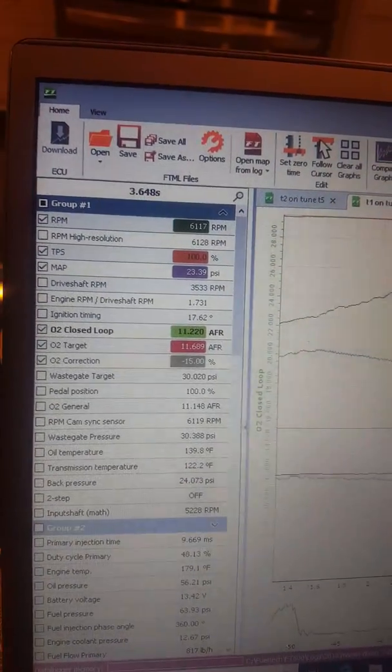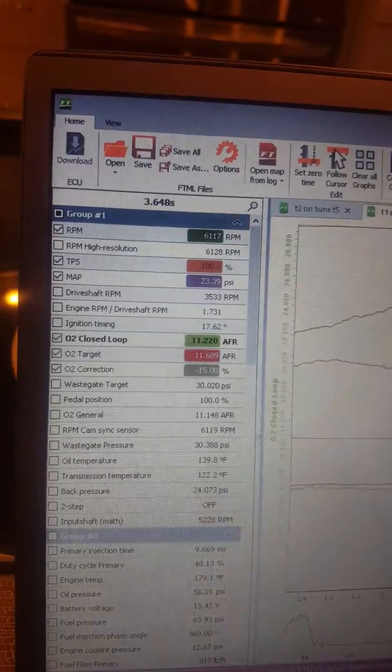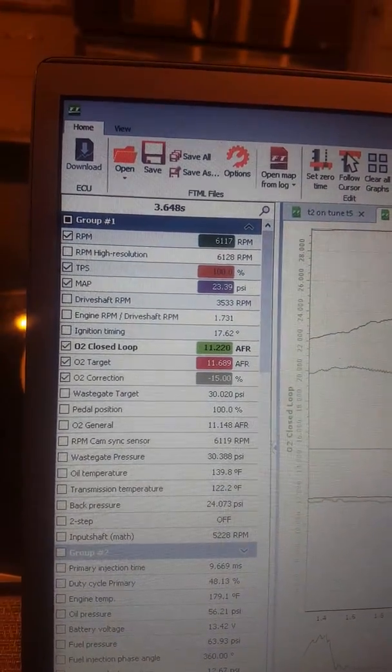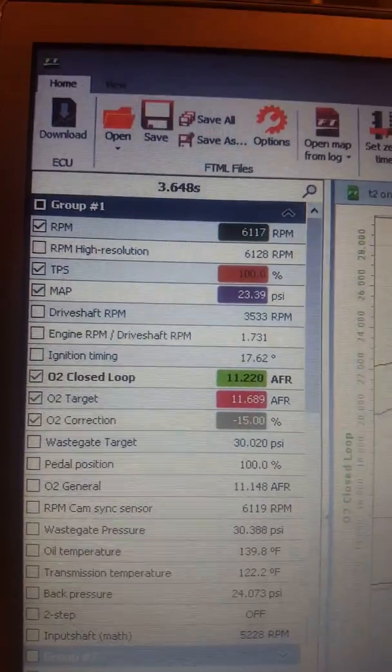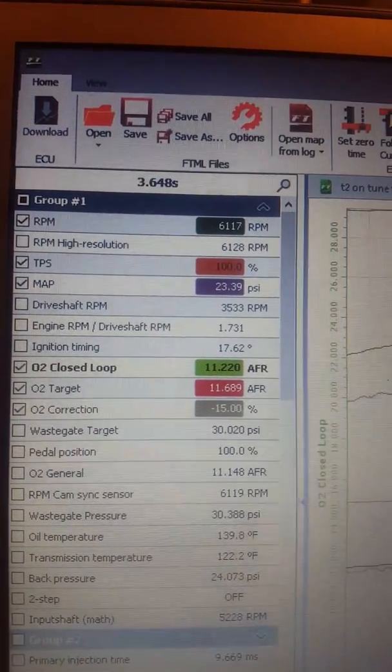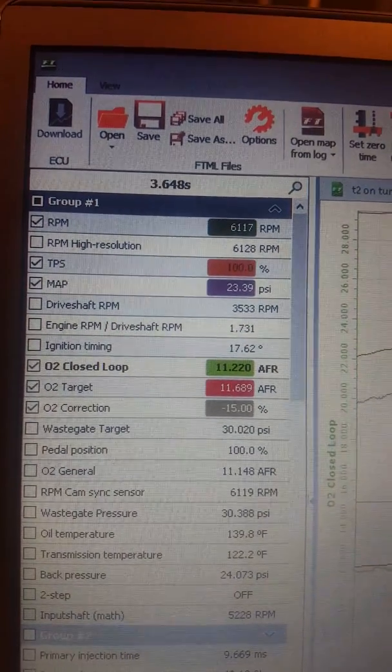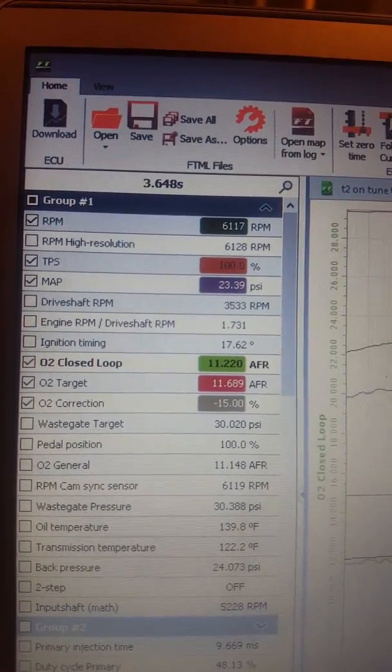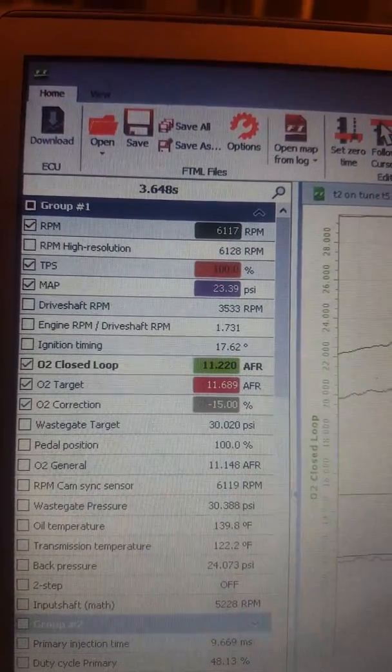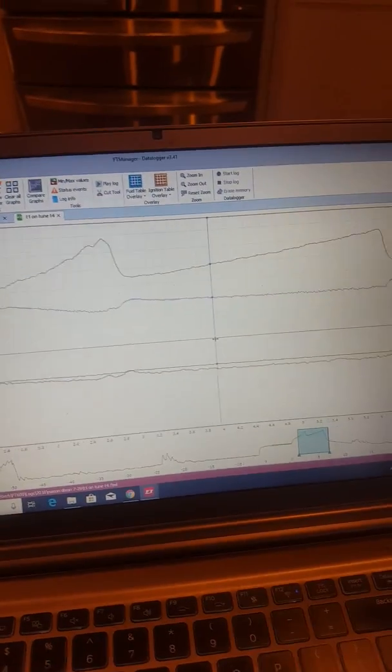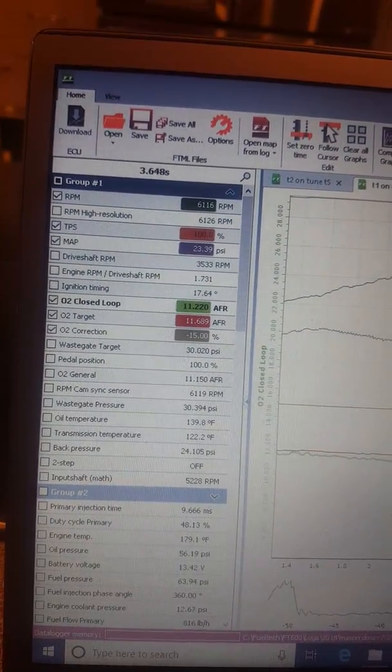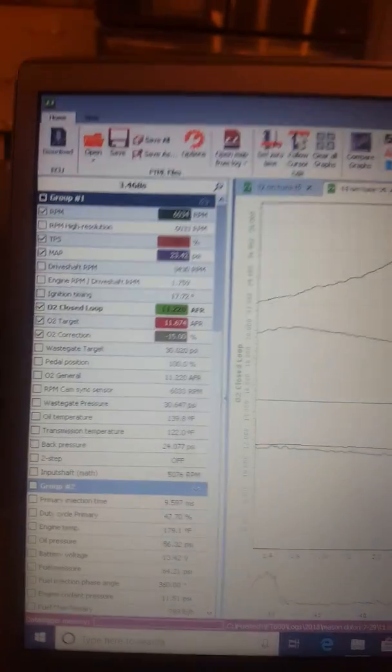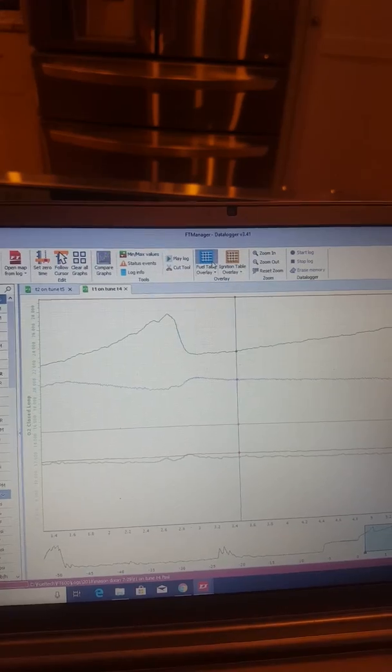For me I have one wideband since I'm a single turbo on my downpipe, so my O2 closed loop that's what my air fuel is. O2 target, exactly what it means, that's the air fuel that we are trying to target. And then below that is the correction. So you can see there's a 15 percent correction negative, so that means FuelTech is trying to pull 15 percent of my closed loop air fuel ratio in order to reach my target of 11.6.